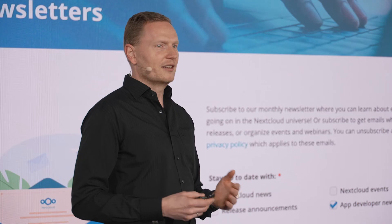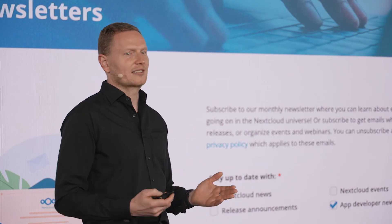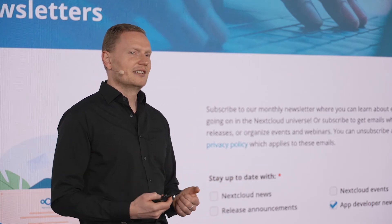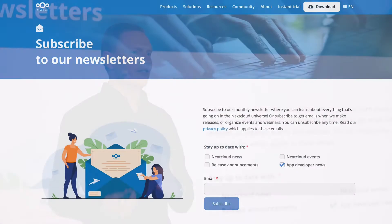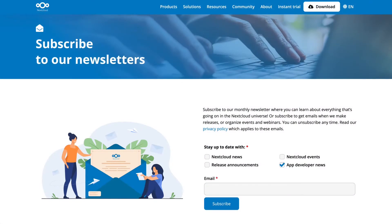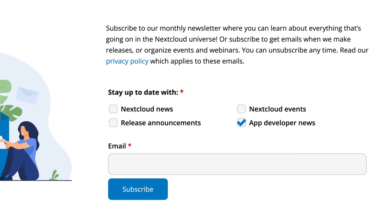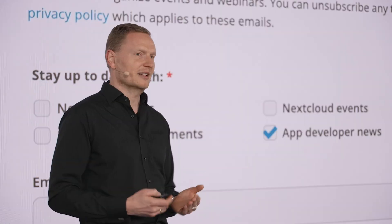And more great news for developers: we are starting a newsletter crafted specially for developers of Nextcloud applications. There we will announce breaking changes, new developments, and new improvements for developers.